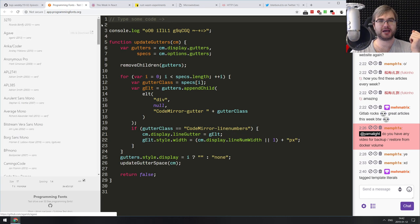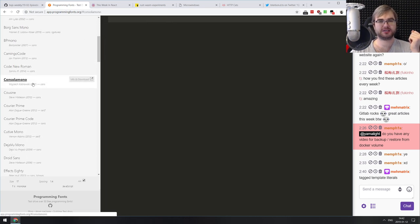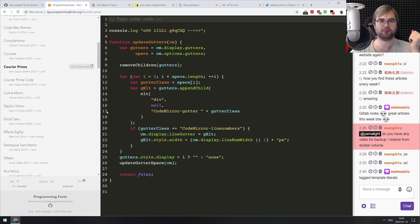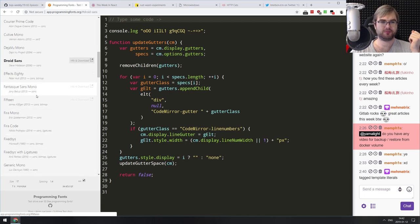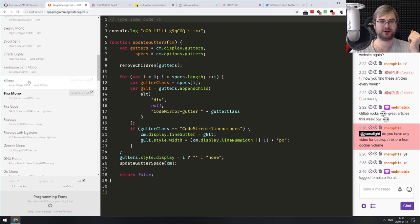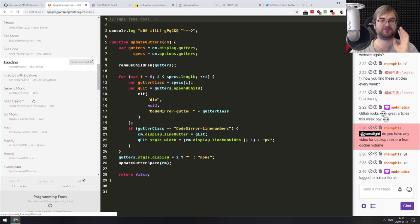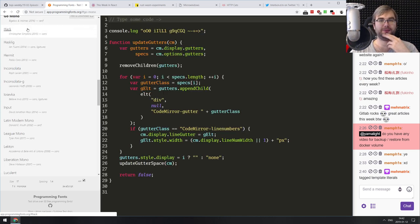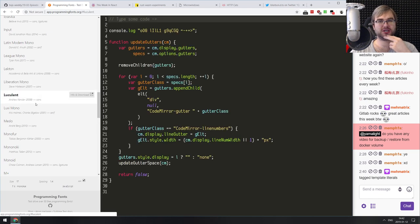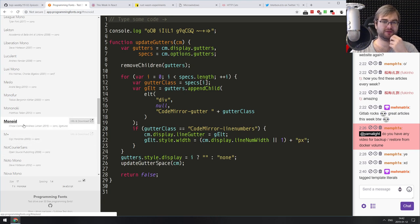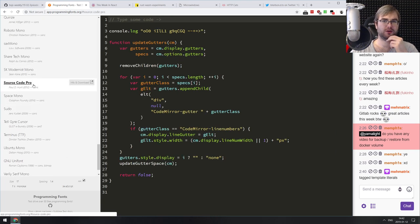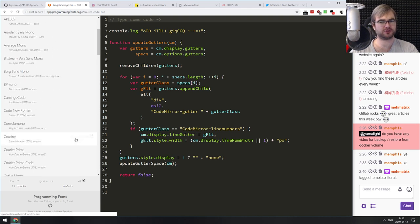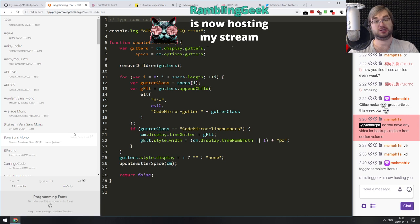Next: the programming fonts app — a neat app that lets you compare different programming fonts right in the browser to see which one you like. Some are very condensed and weird, others are really nice. The fonts are personal, but there are some really good ones here. Many are open-source so you can just grab them. I think Source Code Pro might be my favorite.